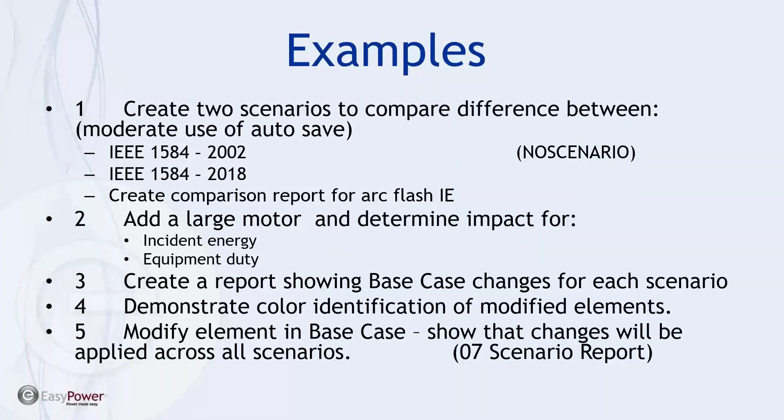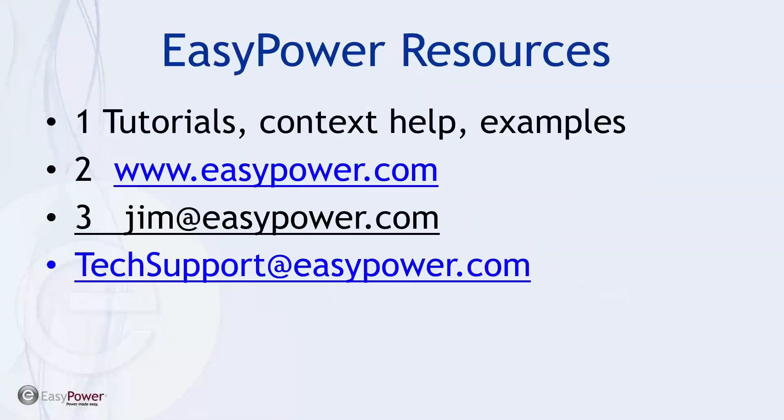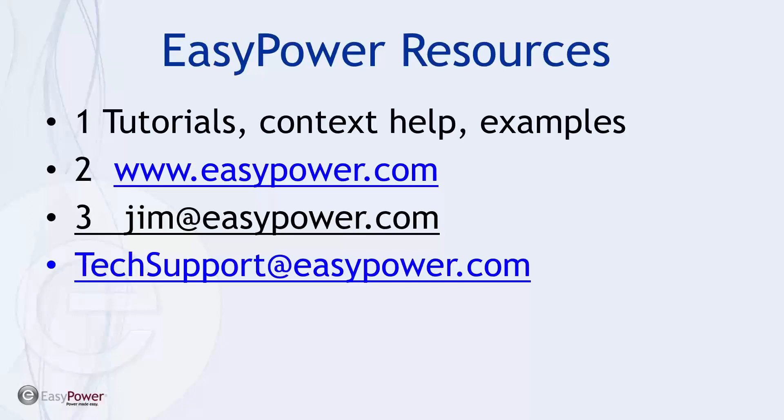Thank you for attending today. By all means, if you're not receiving the newsletter, make sure you've contacted sales at easypower.com and request it, because that's where the most current information available on new webinars and new training is published. Hope everyone has a good day and we'll talk to you later.